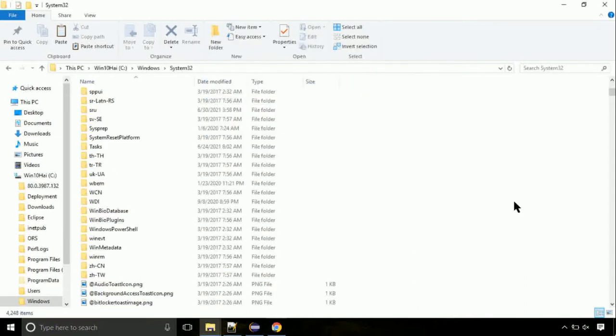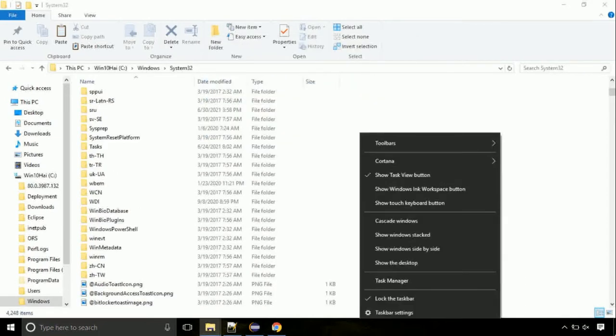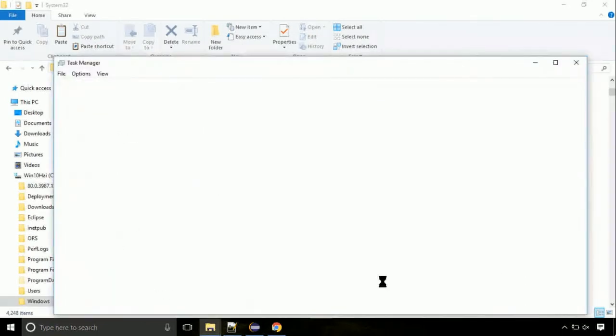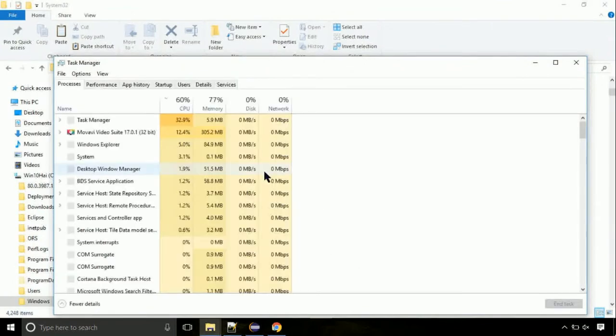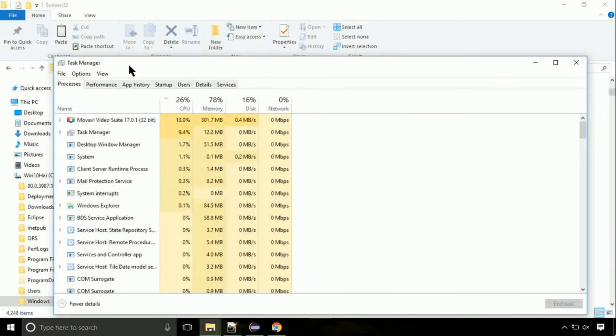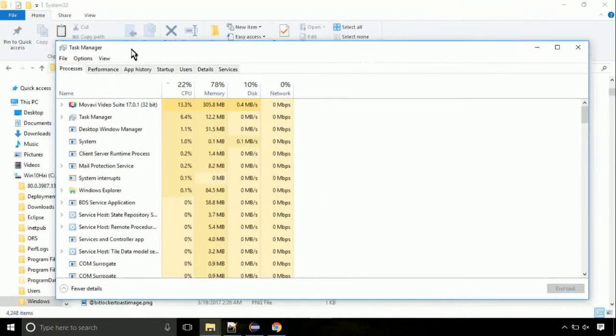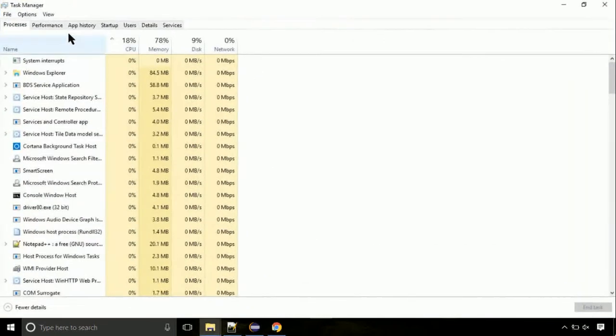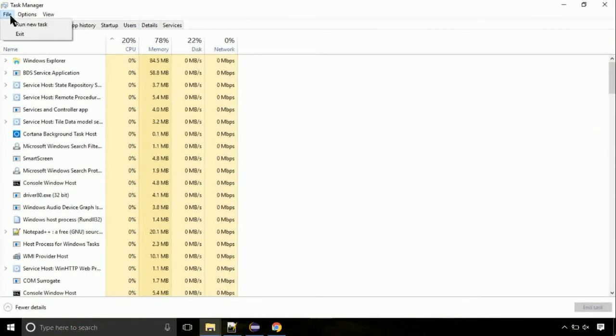Now right click on taskbar and select task manager. This is going to be an important step. Click on file. Select run new task.